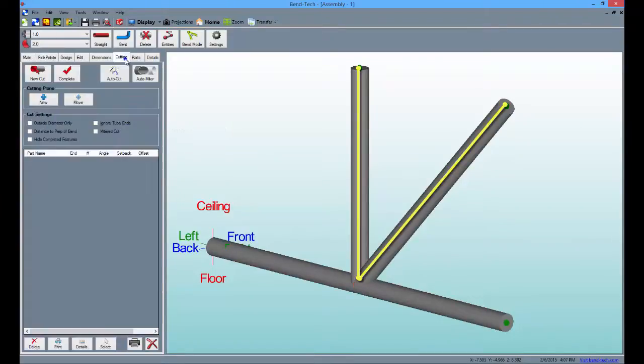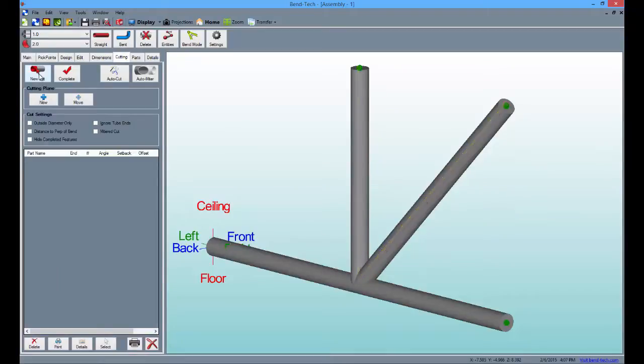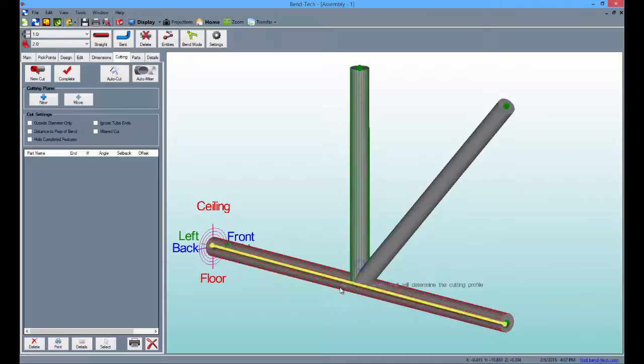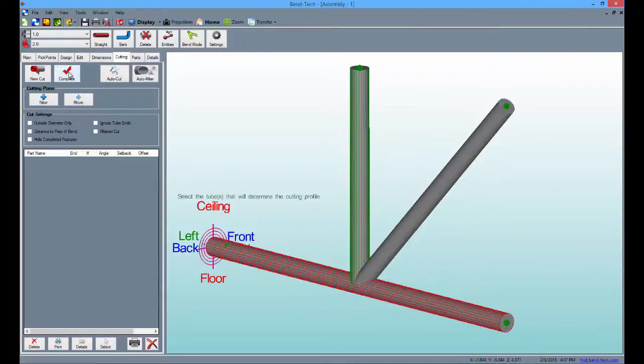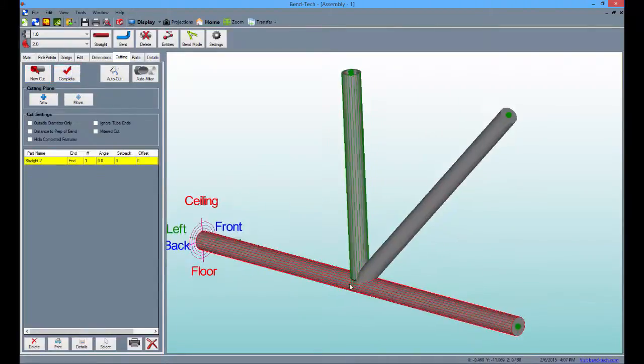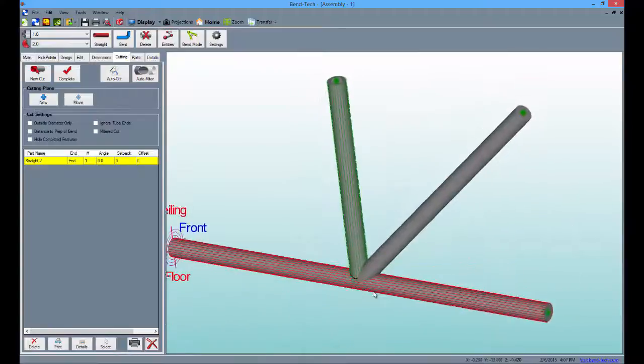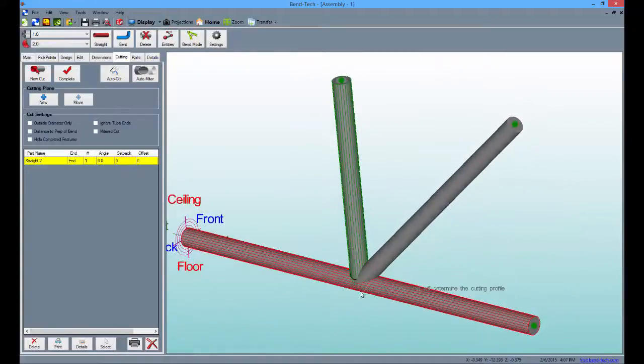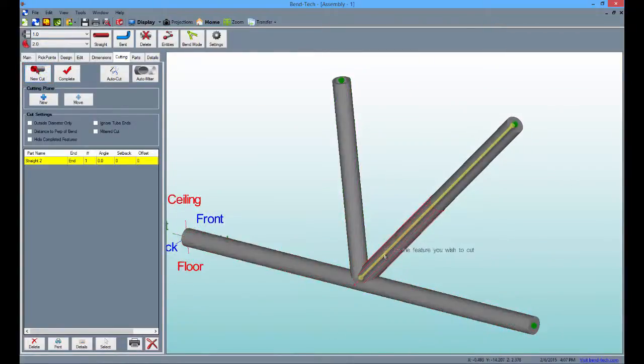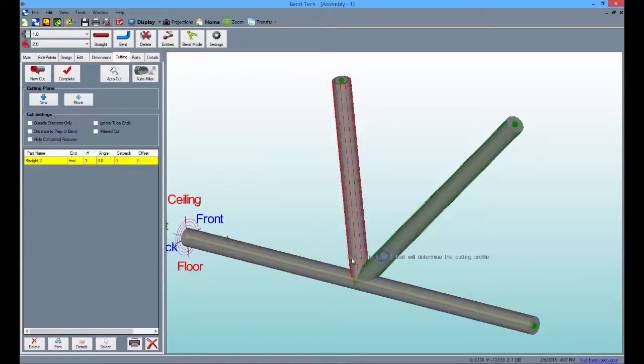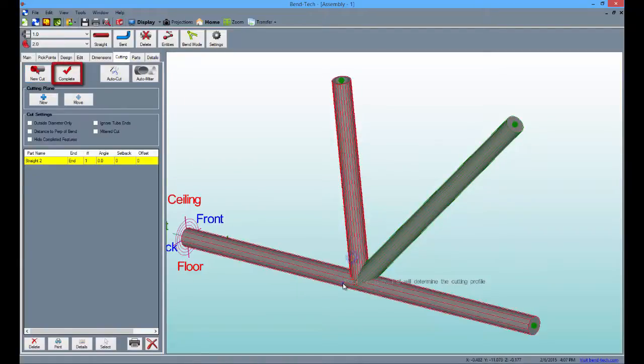So click the new cut button and select the first tube which is going to be cut followed by the one that isn't and click complete. Then, for the other tube, click the new cut button, select it and follow it up by clicking every other adjoining tube and clicking complete.